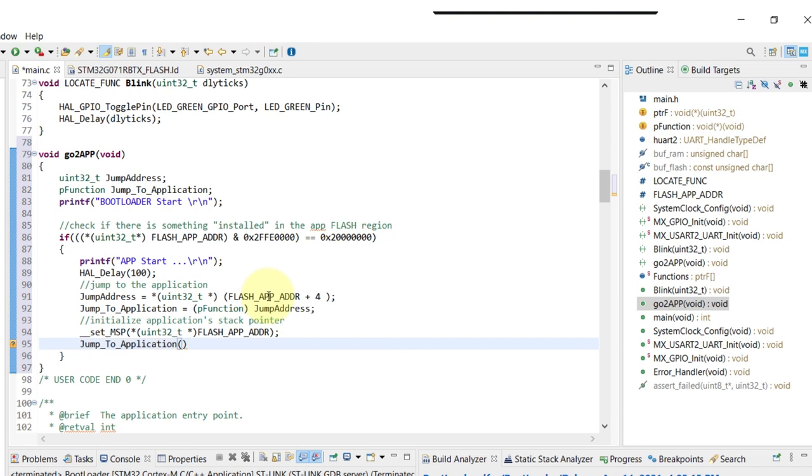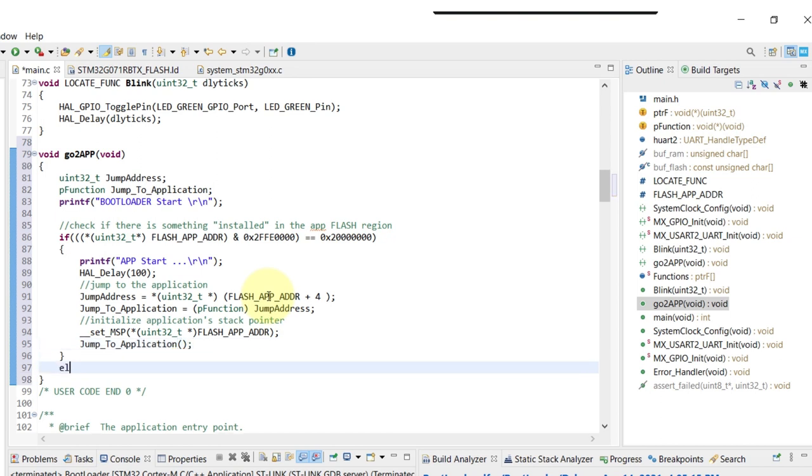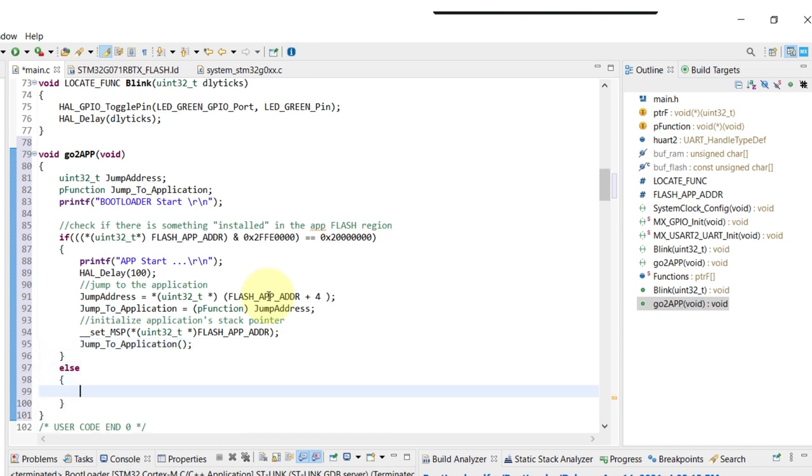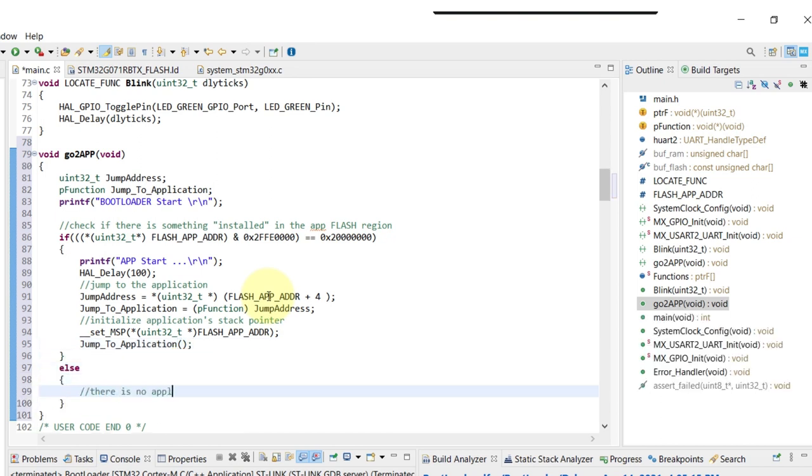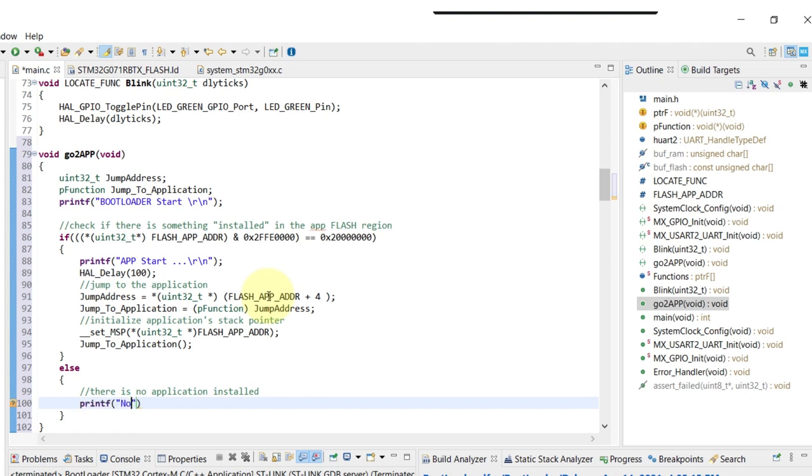And then once we call the jump to application, which is a pointer, things are going to move from the bootloader to the app itself.